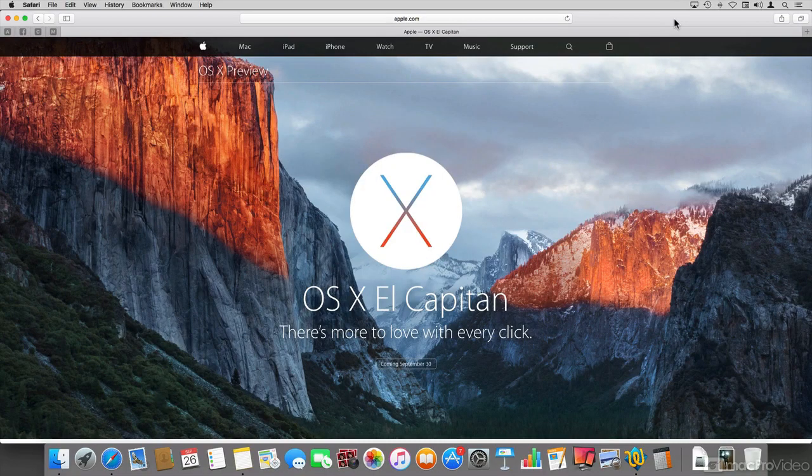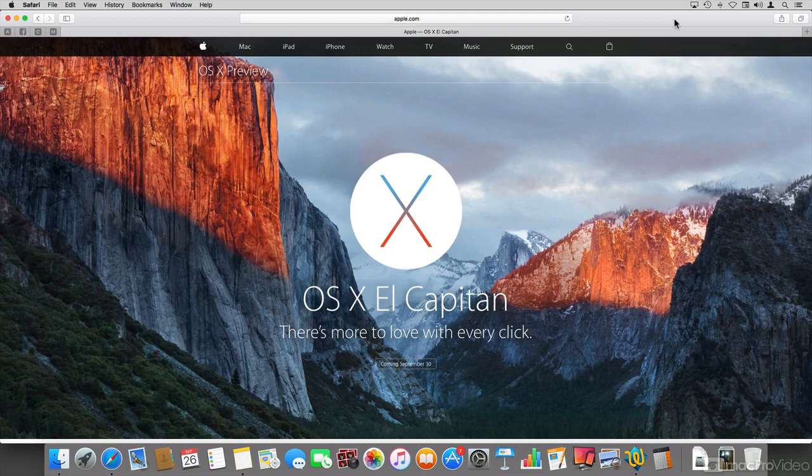Welcome to this course on the new features of OS X El Capitan, or 10.11, as I rather like calling it.